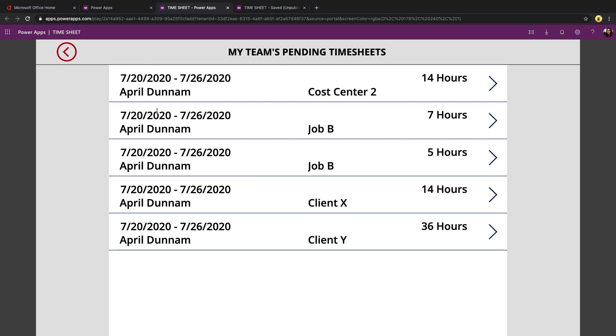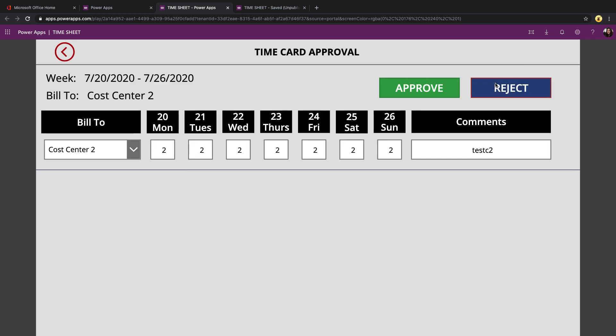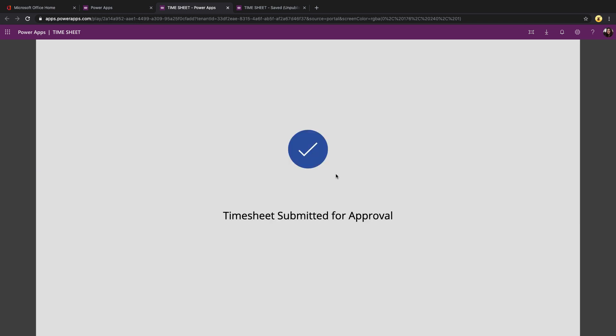You can see a summary of who it's for, the time period, and the bill to information. I can click on that and approve or reject the individual time entries.